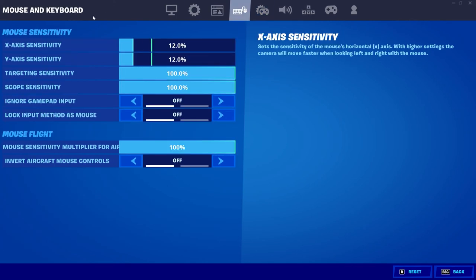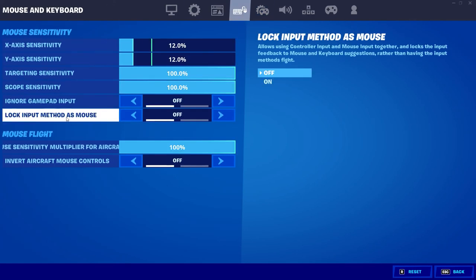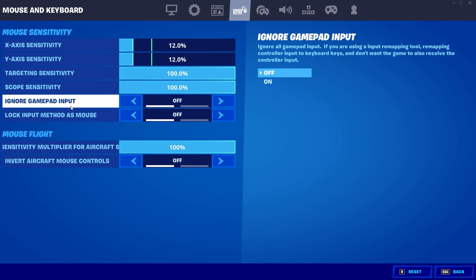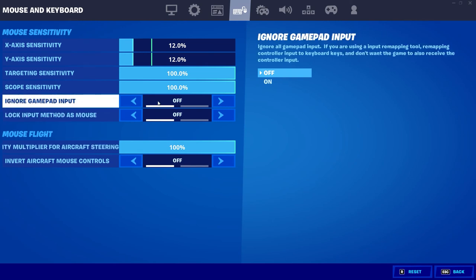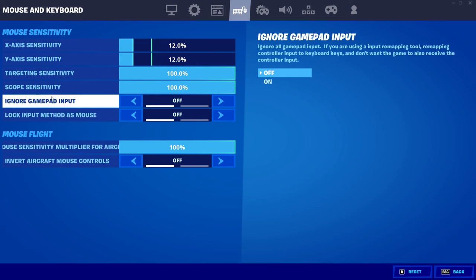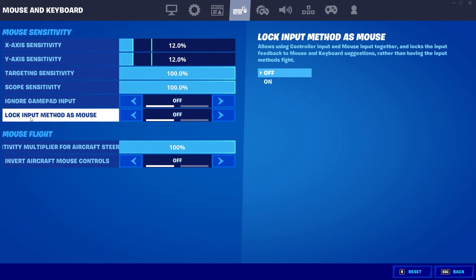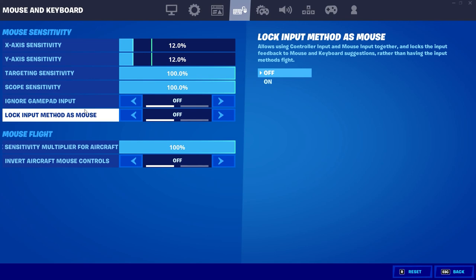Sorry keyboard and mouse. I mean this one. And from here you guys will find an option called ignore gamepad input. Make sure that it is turned off. It has to be off or it will not work. So make sure that it is turned off. And also make sure that lock input method as mouse is also turned off. So basically make sure that these two are turned off. To make this work properly.